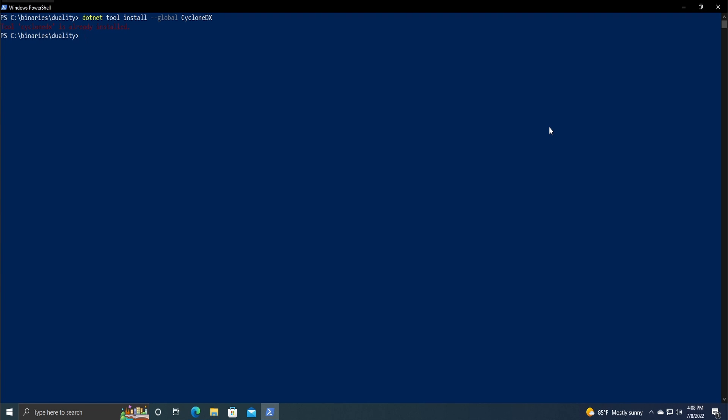Also, the default format is XML but you can change that with the dash j option which just switches it to a JSON format. I'm going to be keeping it XML but you can definitely do dash j.